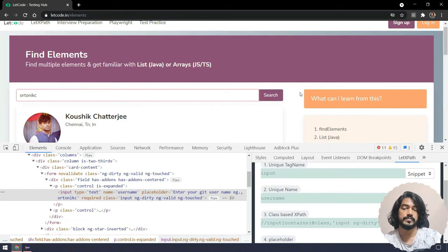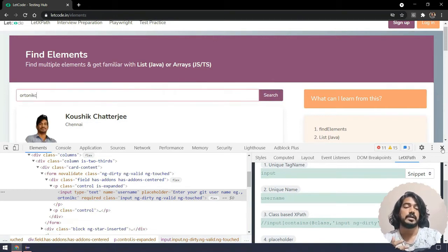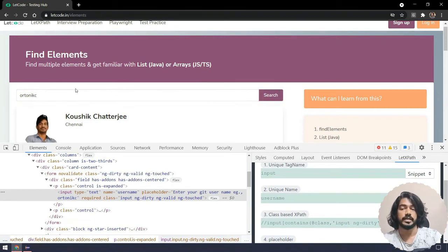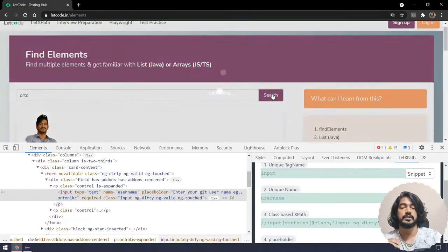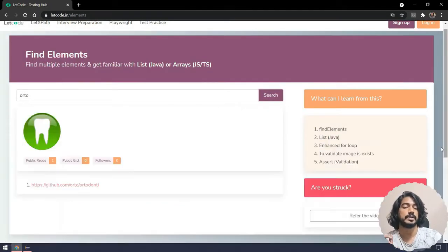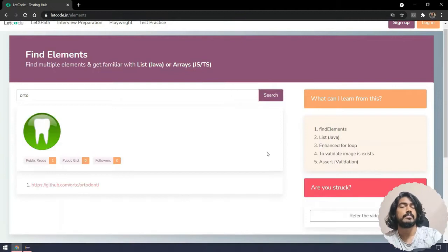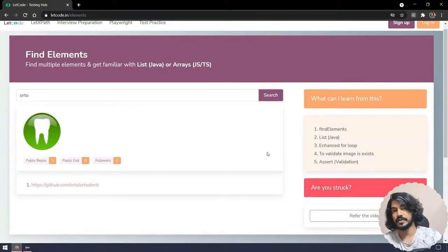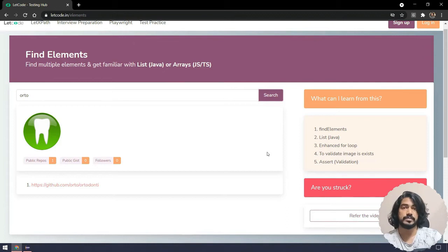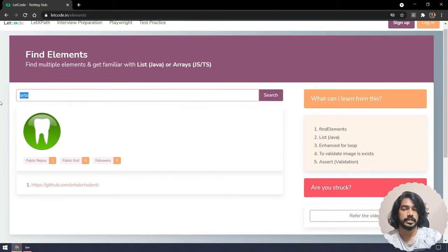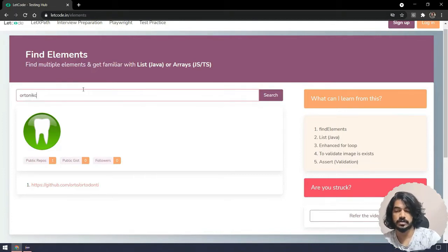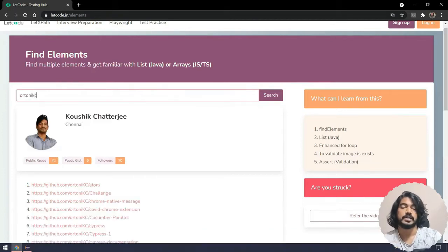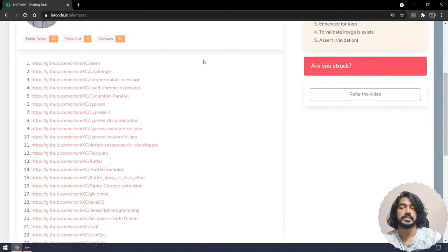Now you have to notice one thing. When I do the search or enter, you can see it's going to bring up some loading. To handle that loading, of course we have the WebDriverWait concept - we'll see that in maybe upcoming chapters. As of now I'm just going to ignore that one.